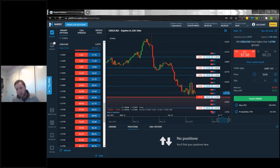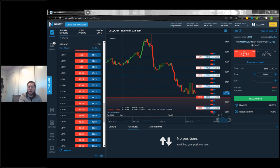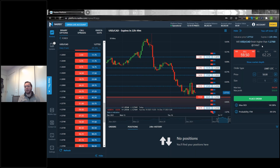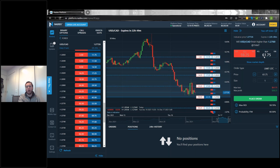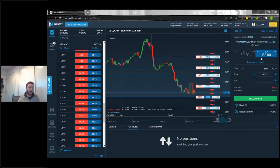The strike price is the line in the sand — you want to be either higher or lower than it. For binary options, the question is: will this finish greater than this number at expiration, or less than or equal to it? We have the indicative price showing where the market currently is, and the 'expires in' timer — this one expires in 22 hours at 11 a.m. Eastern tomorrow. If you think Dollar/CAD will finish higher than 1.2760 at 11 a.m. tomorrow, you buy. If you think it'll be below, you sell.